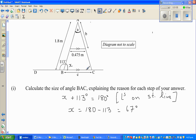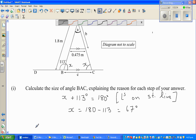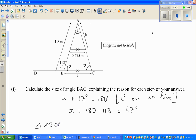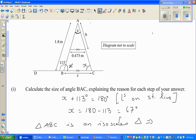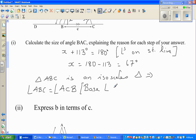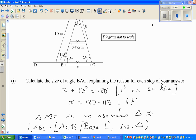Since this angle is X, this other base angle would also be X. In triangle ABC, this is an isosceles triangle, which means angle ABC is equal to angle ACB. The reason is: base angles of an isosceles triangle are equal.